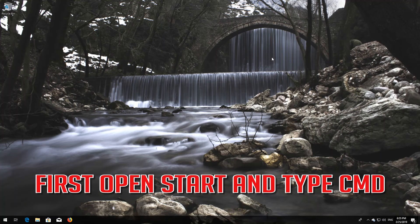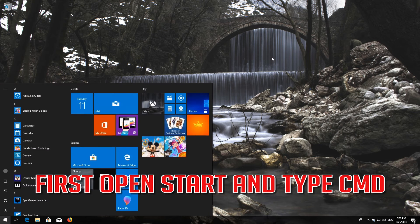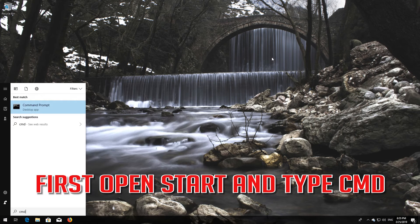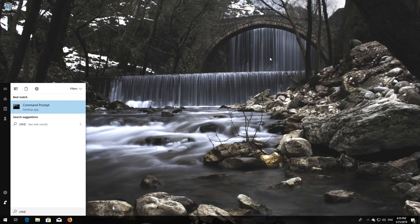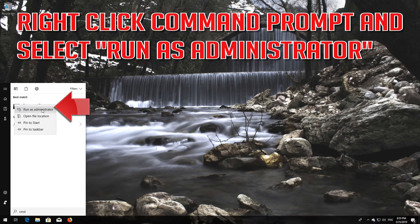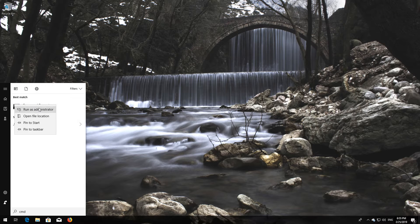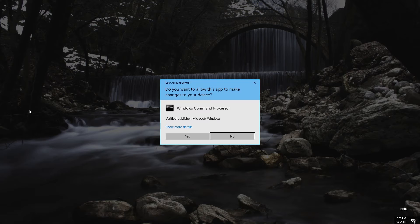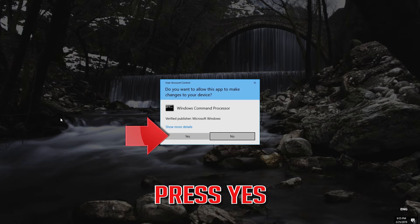First, open Start and type cmd. Right-click Command Prompt and select Run as administrator. Press Yes.